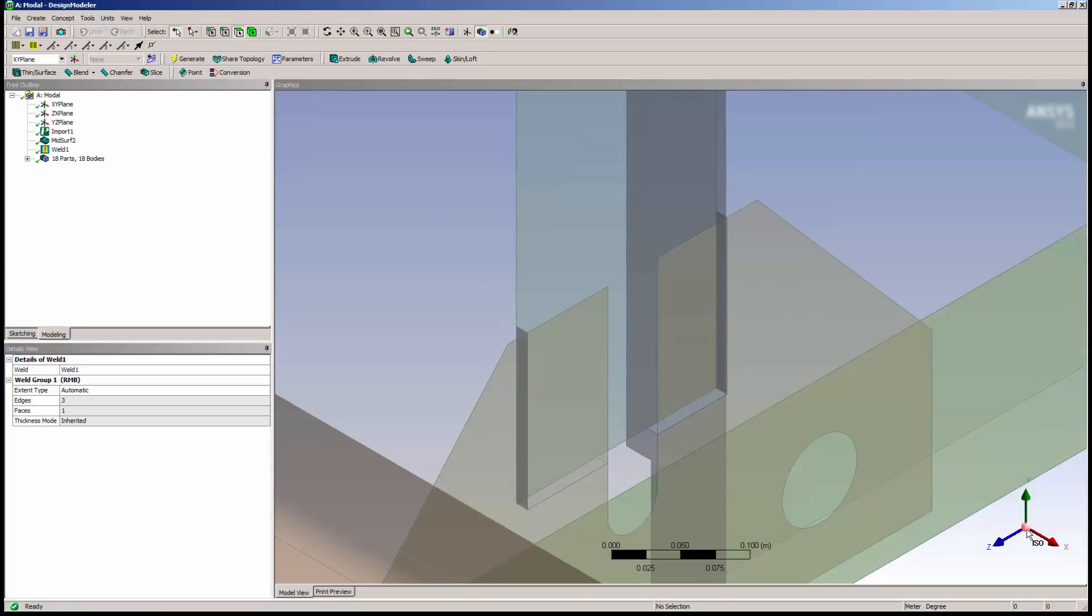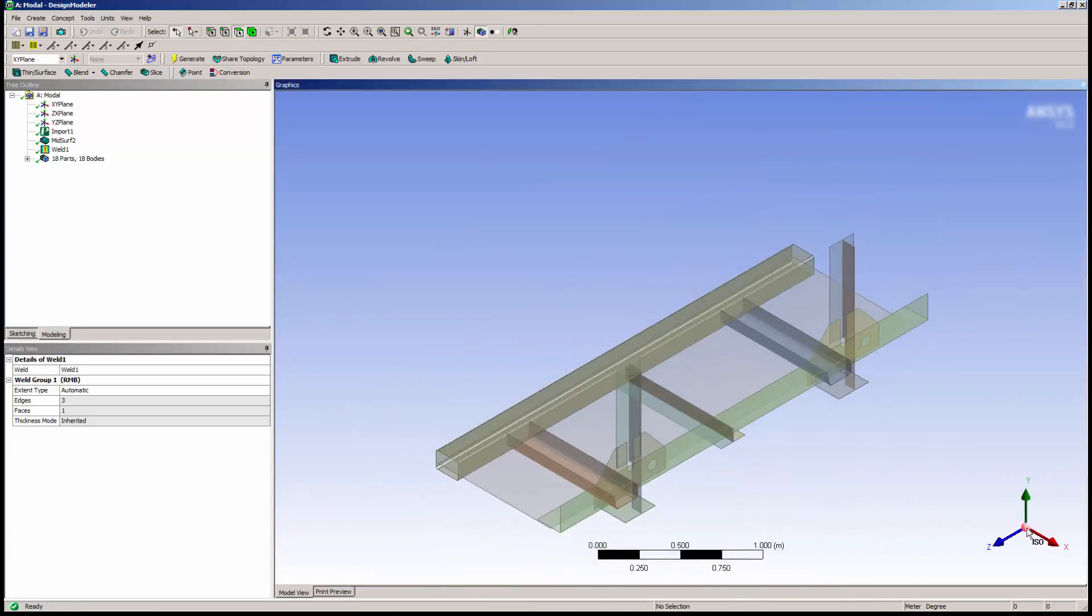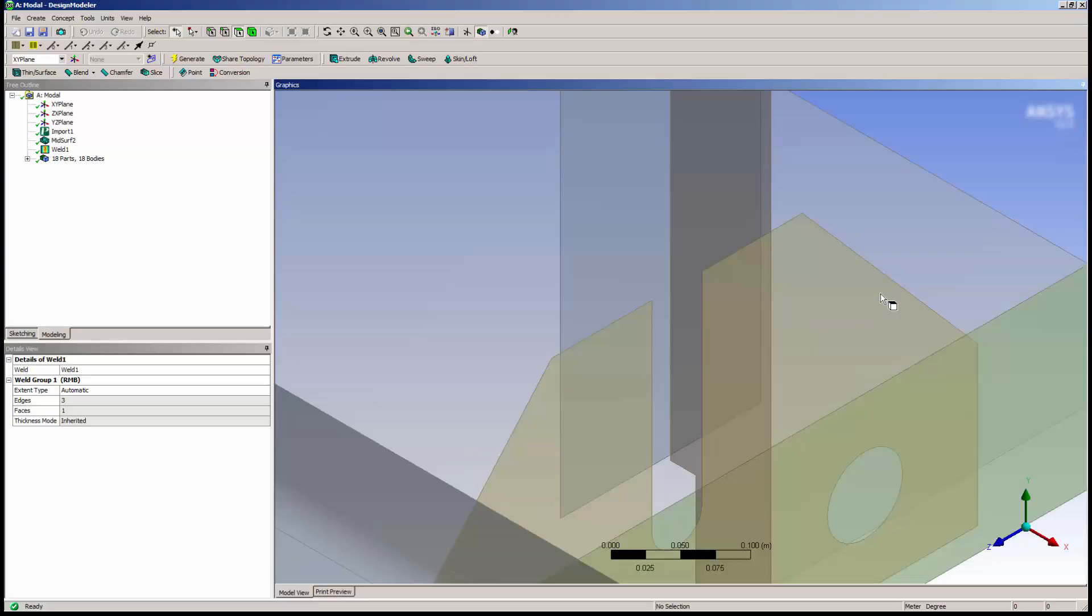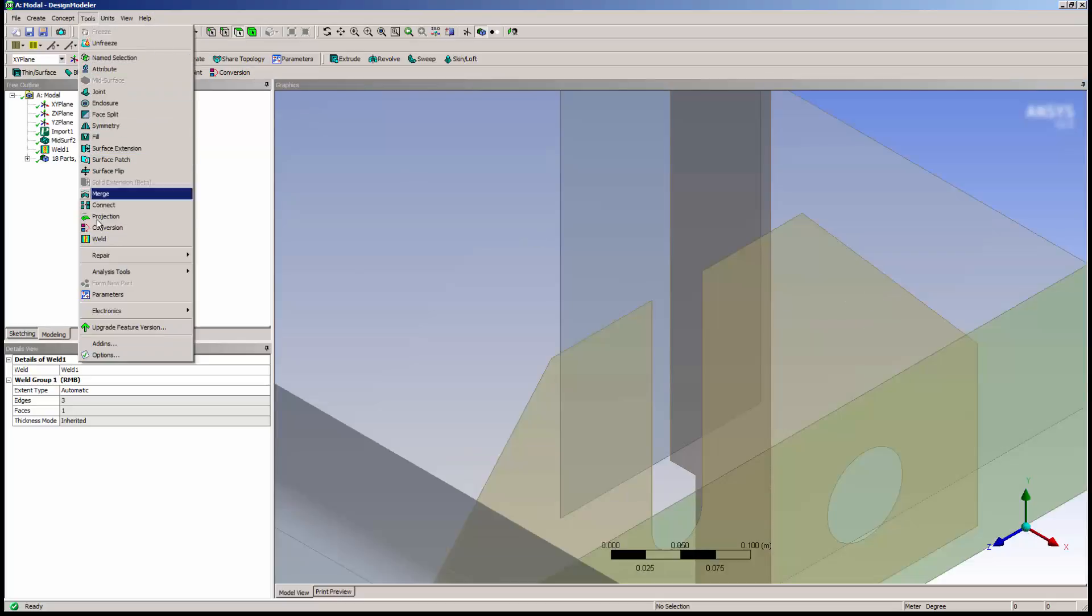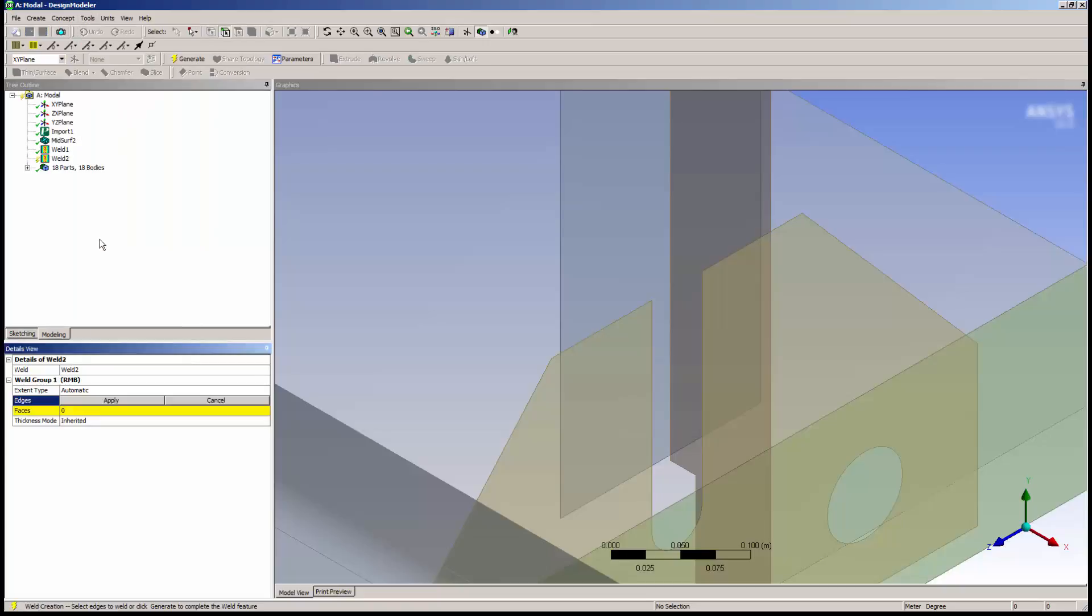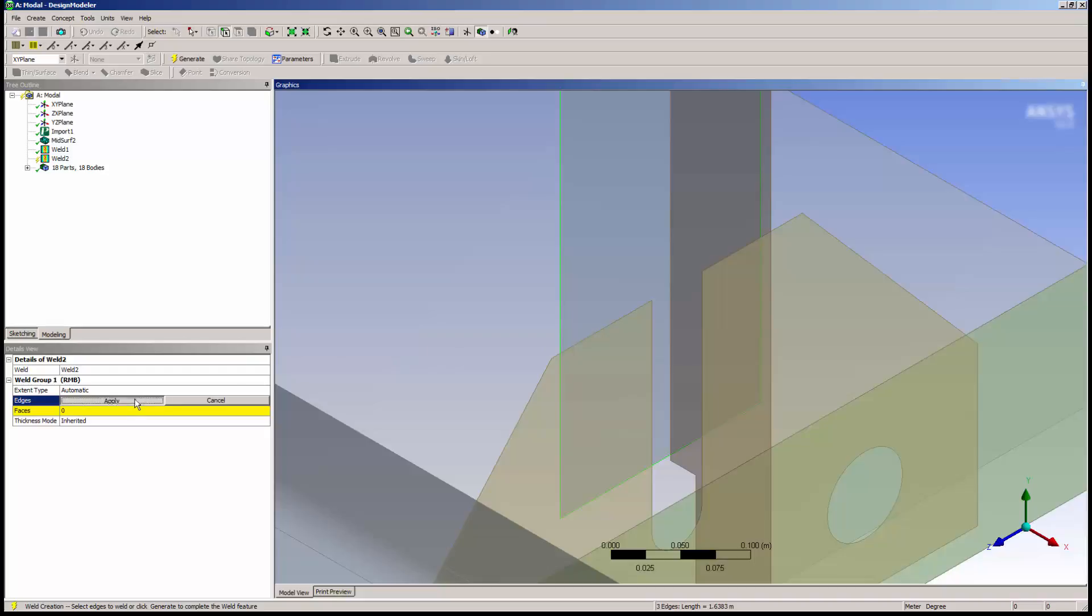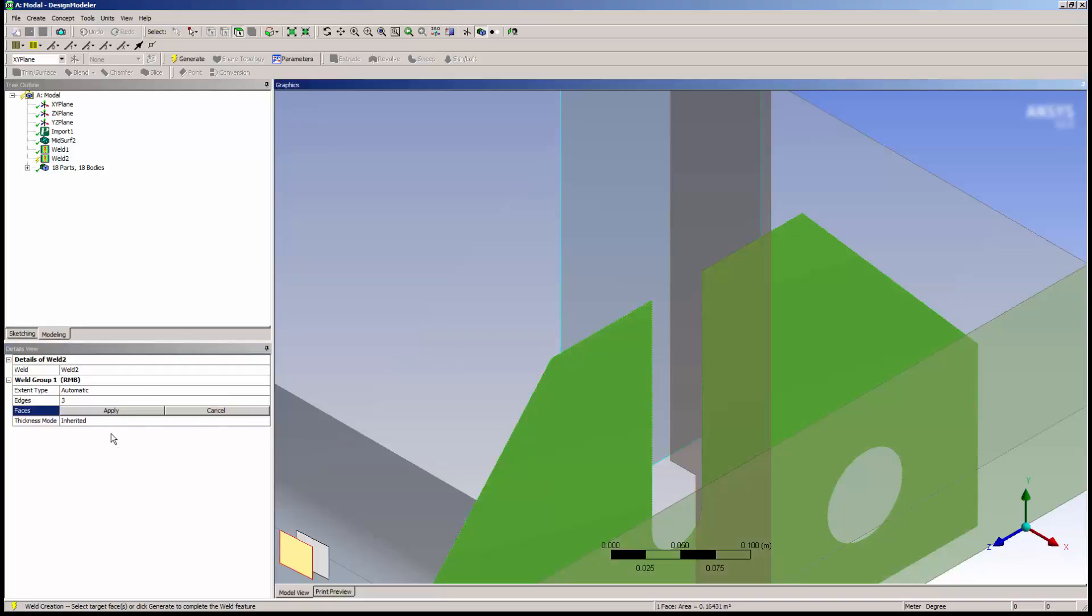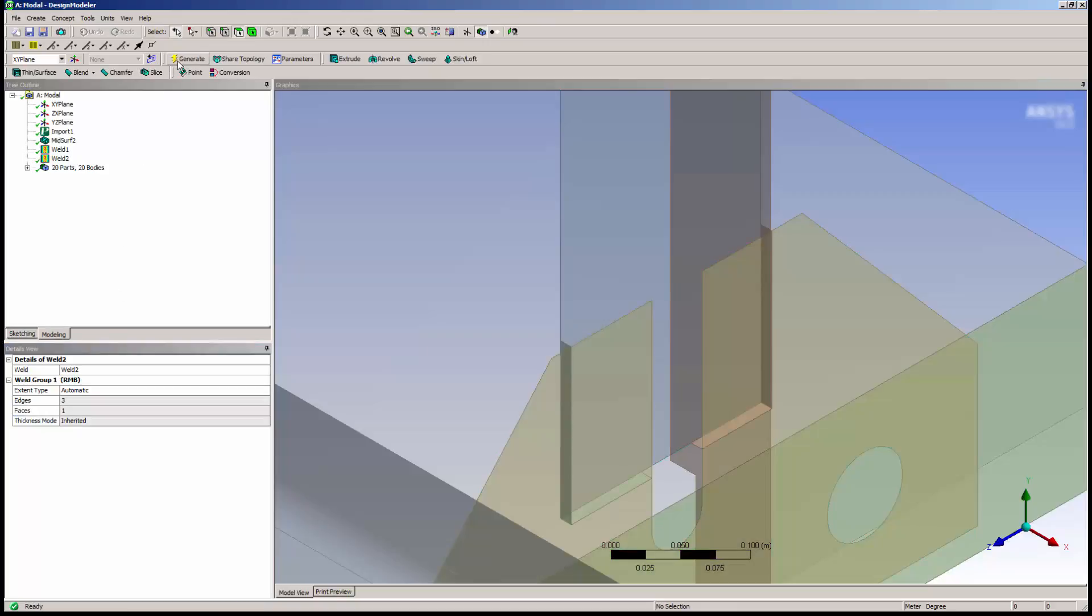Now I'll create a weld for the other side of the model. Now both of our vertical pieces are welded.